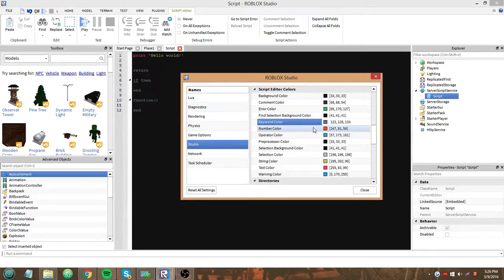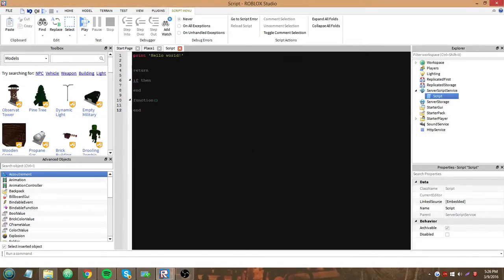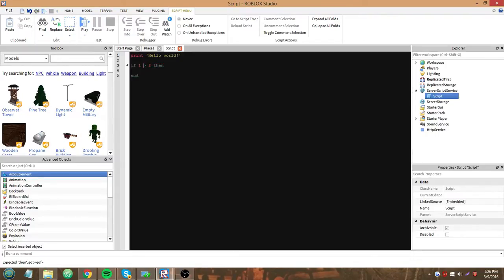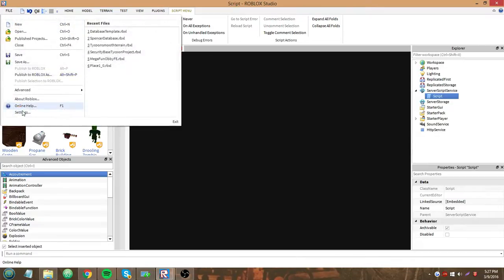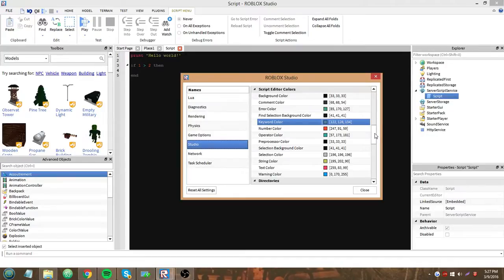Number color, that's for any numbers in your script. An operator color, that's like if one is greater than two, then the operator is this thingy here. And again, if you don't know what an operator is, you should go back and look at one of my early scripting tutorials.